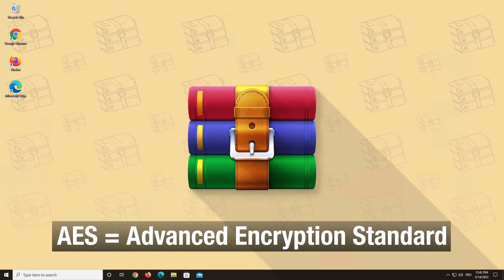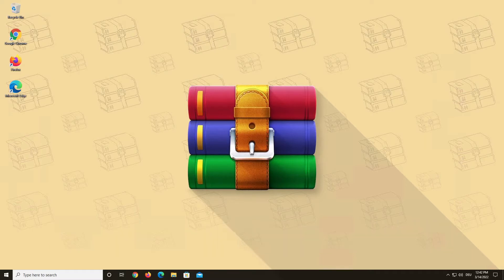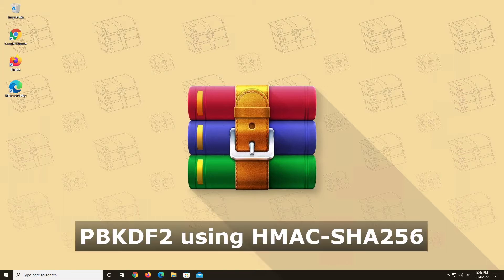WinRAR uses AES 256-bit encryption technology. In addition, to make WinRAR encryption more secure against brute force attacks, we also use a password-based key derivation function.